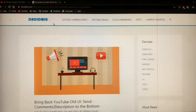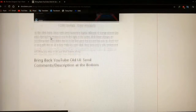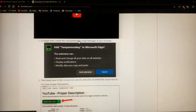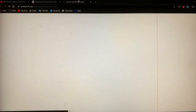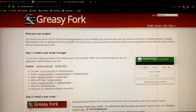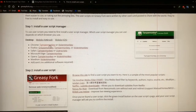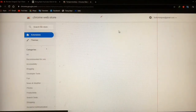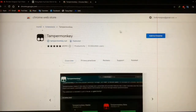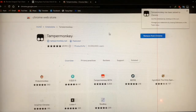When the page is loaded, scroll down. Now right-click on TamperMonkey and open the site in a new tab. Now click on TamperMonkey for Chrome. Now add the extension to your browser.